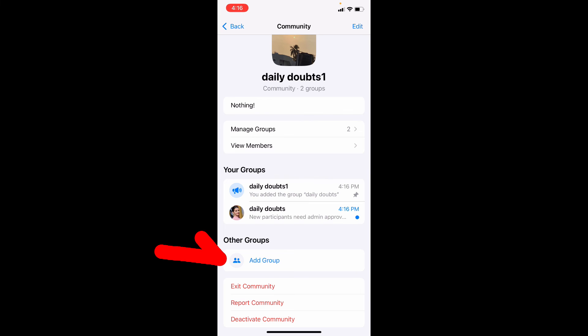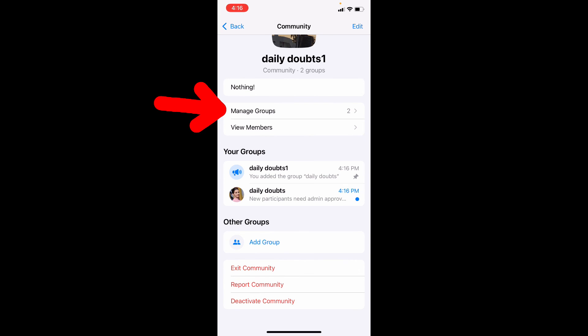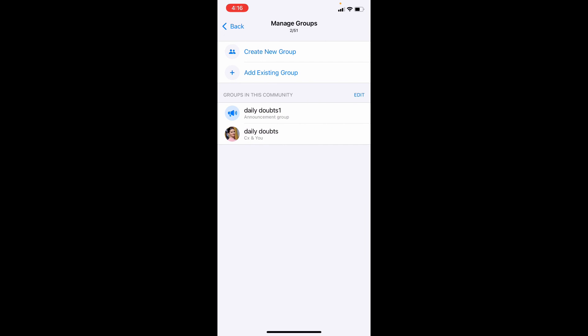And here using this option you can add other groups if you wish. Here you can see the number of groups which are available on your community. You can add or create.